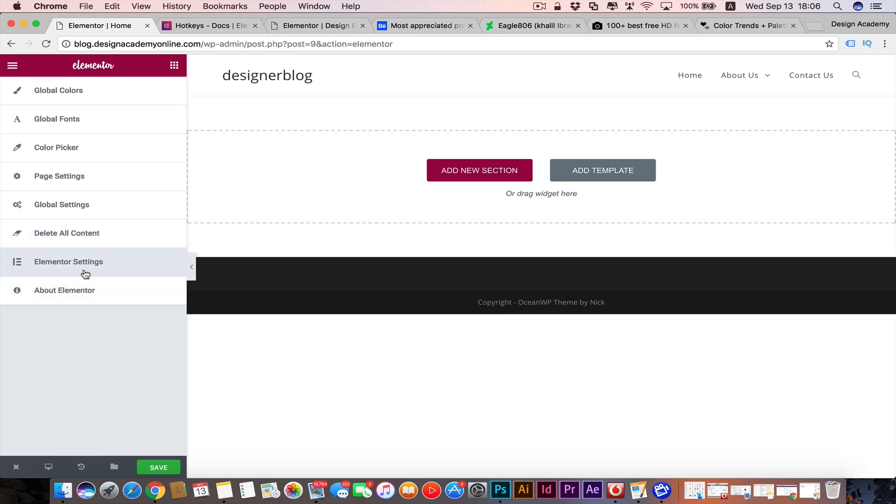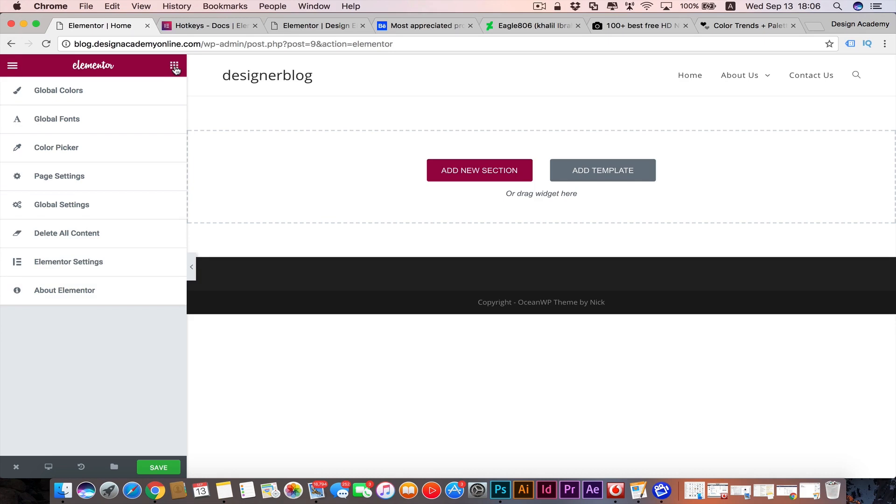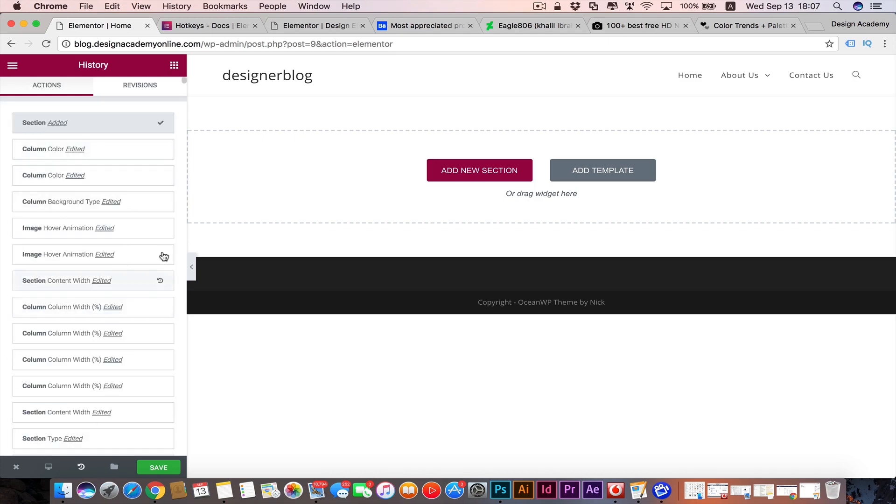Then we have 'About Elementor' - you can always go to our widgets from here. Then we have the History which is amazing for our workflow. If you have any history before...